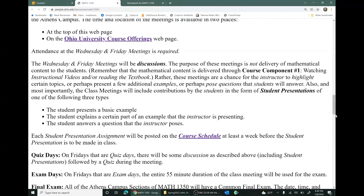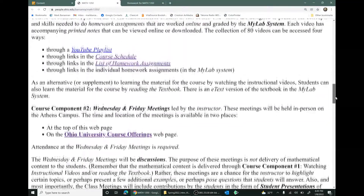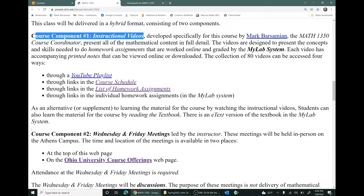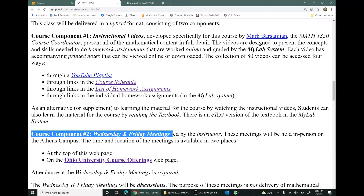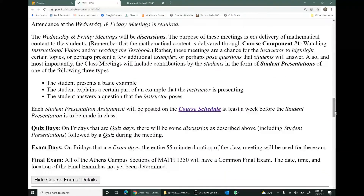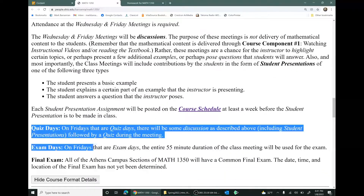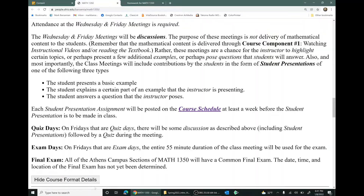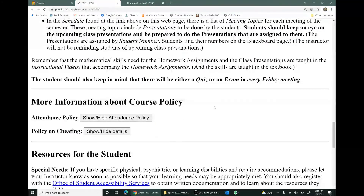So again, the course has two components. Component one is watching the videos to learn the mathematical content. Course component two is the Wednesday-Friday class meetings, where you have discussions and also have quizzes and exams. You'll have every Friday either a quiz or an exam. So that's the course format.